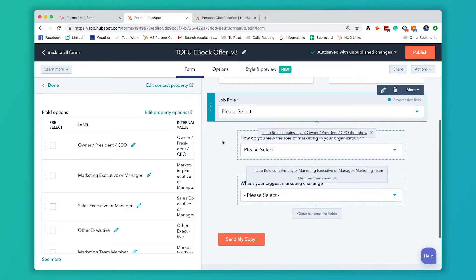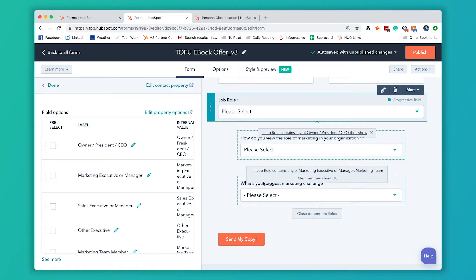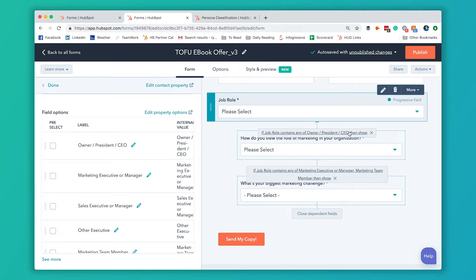Then, based on which option they select here, we've set up dependent fields. So if they answer that their owner, president, or CEO, then we show them this question.